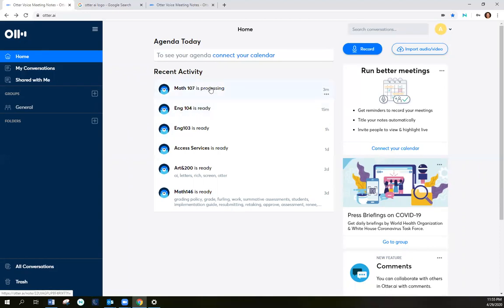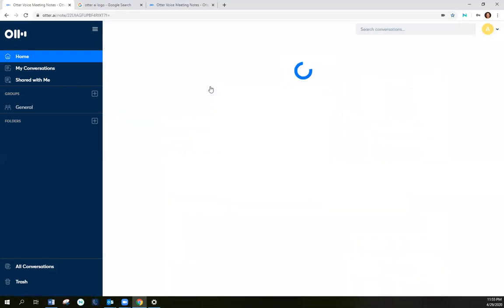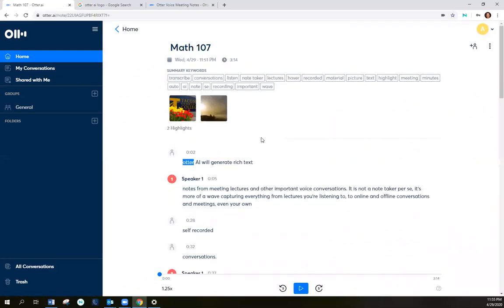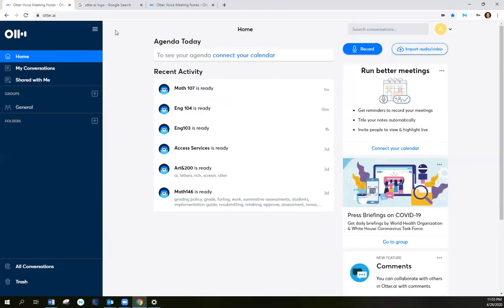So once that happens, you can click on it and listen to it. You will get a notification that lets you know that your file is ready. If I click on it now, it may still be loading. So I try to wait until the file says it's ready. And I just got a notification letting me know it was done.